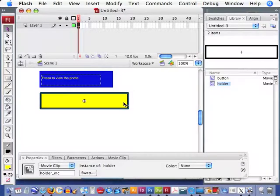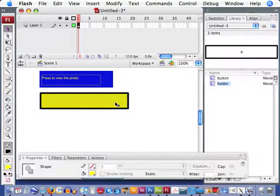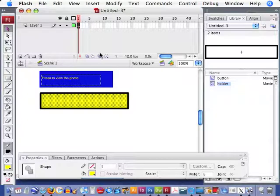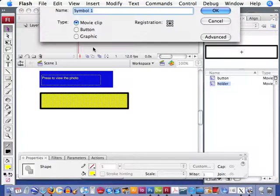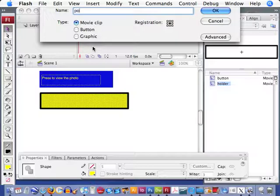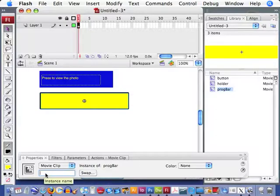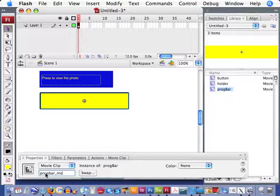So we have holder_MC for the stroke. On the inside, we'll select the inside. Turn that into a movie clip as well. Name that progbar. And make sure to label it down in the Properties panel. Progbar_MC, to remember that.